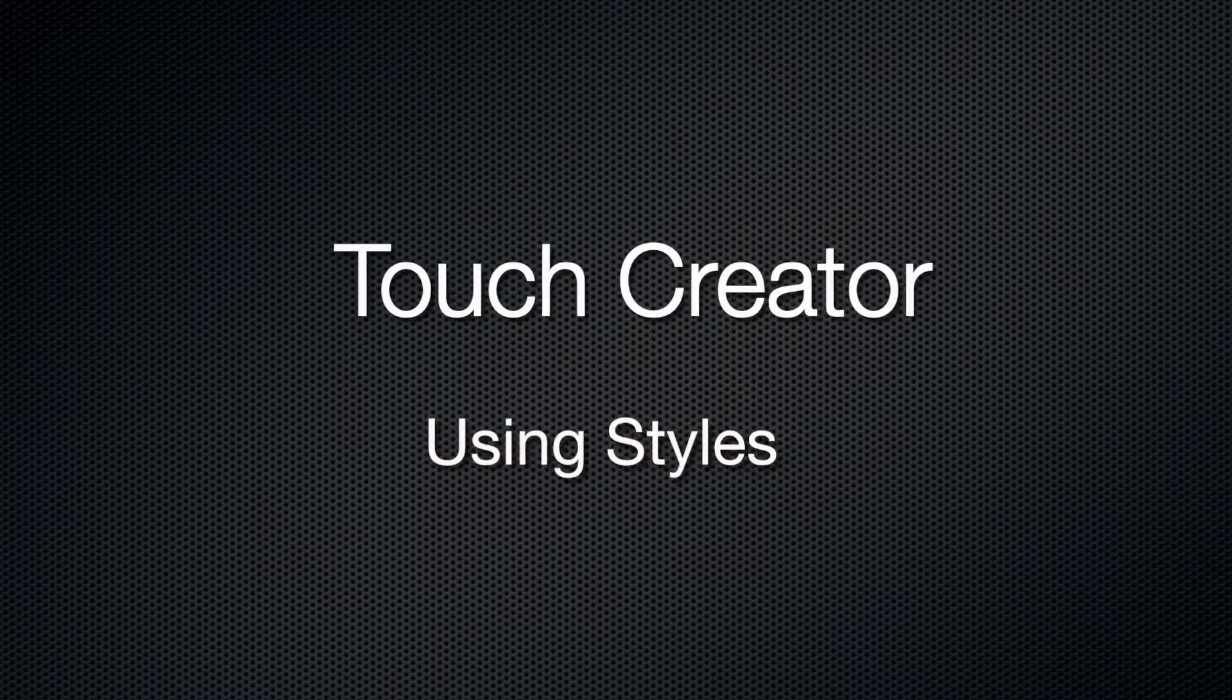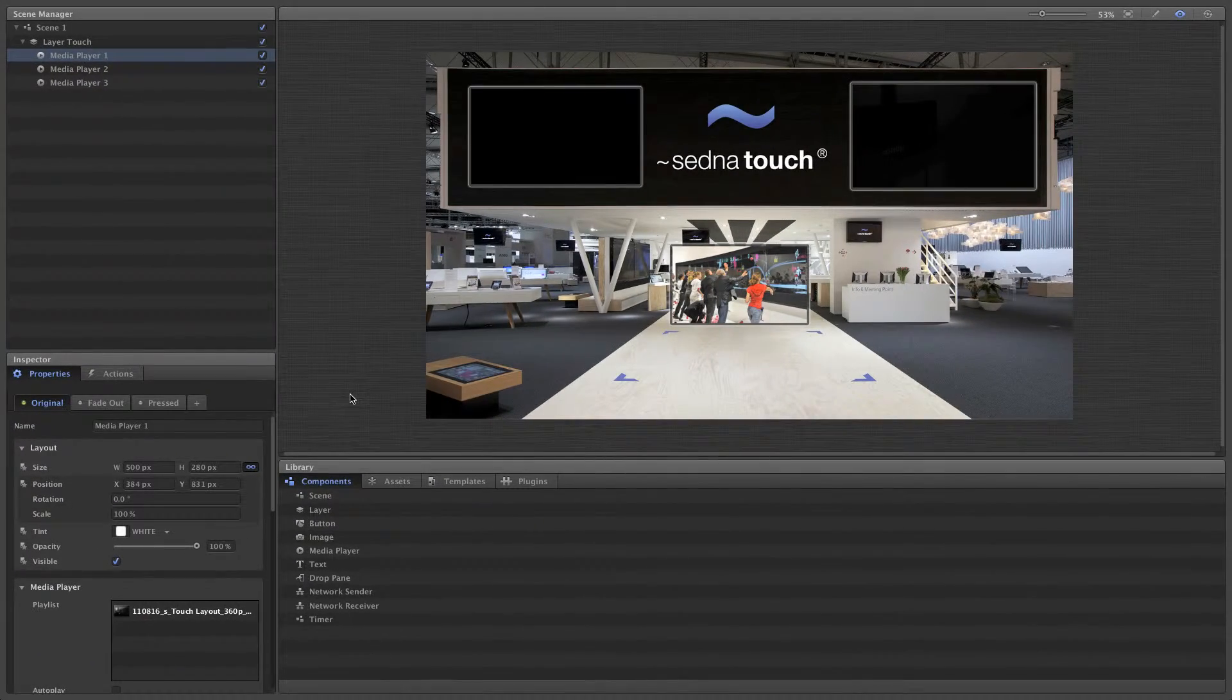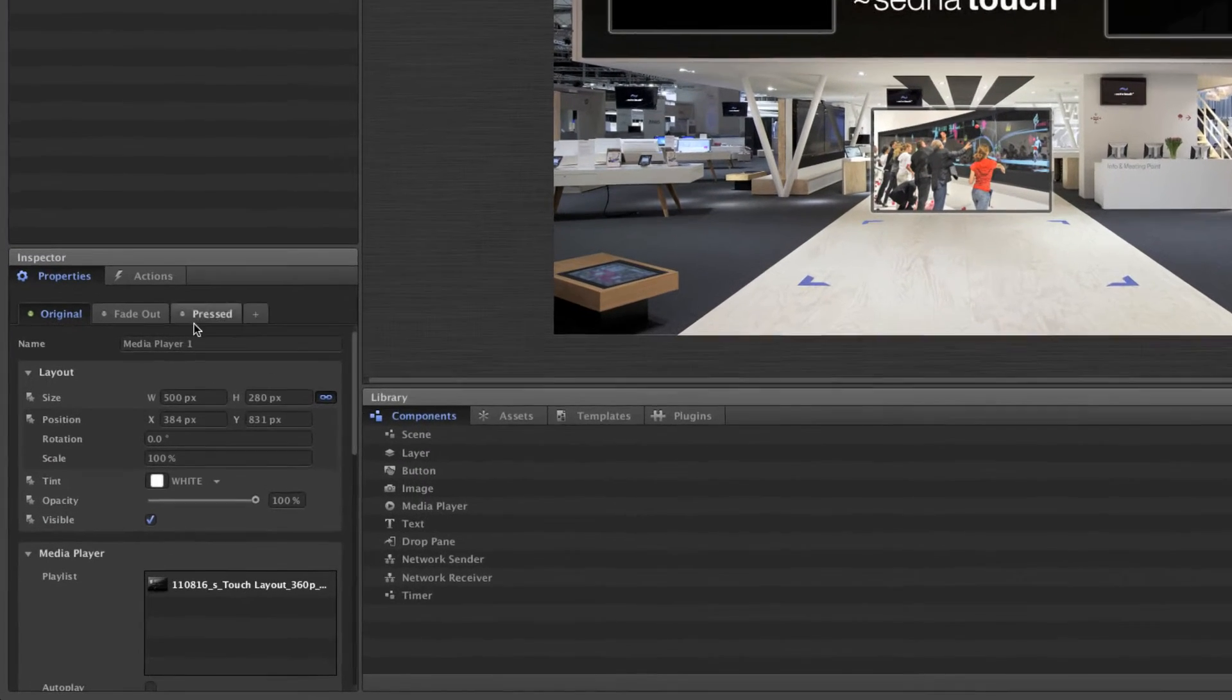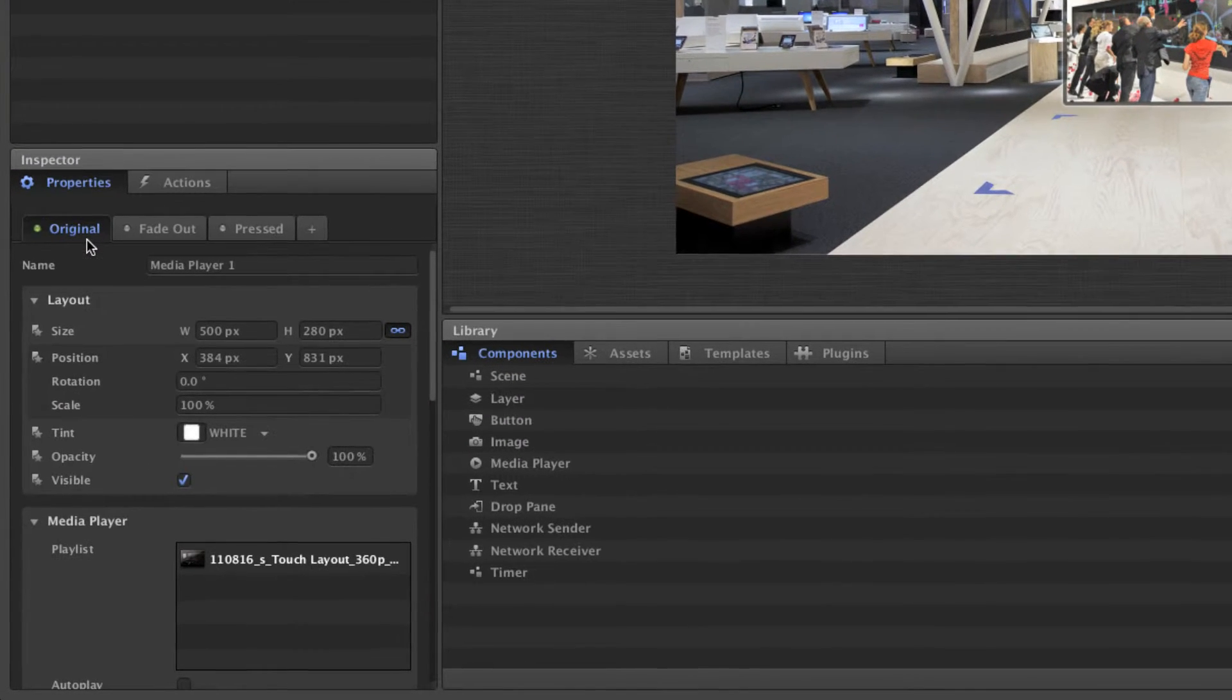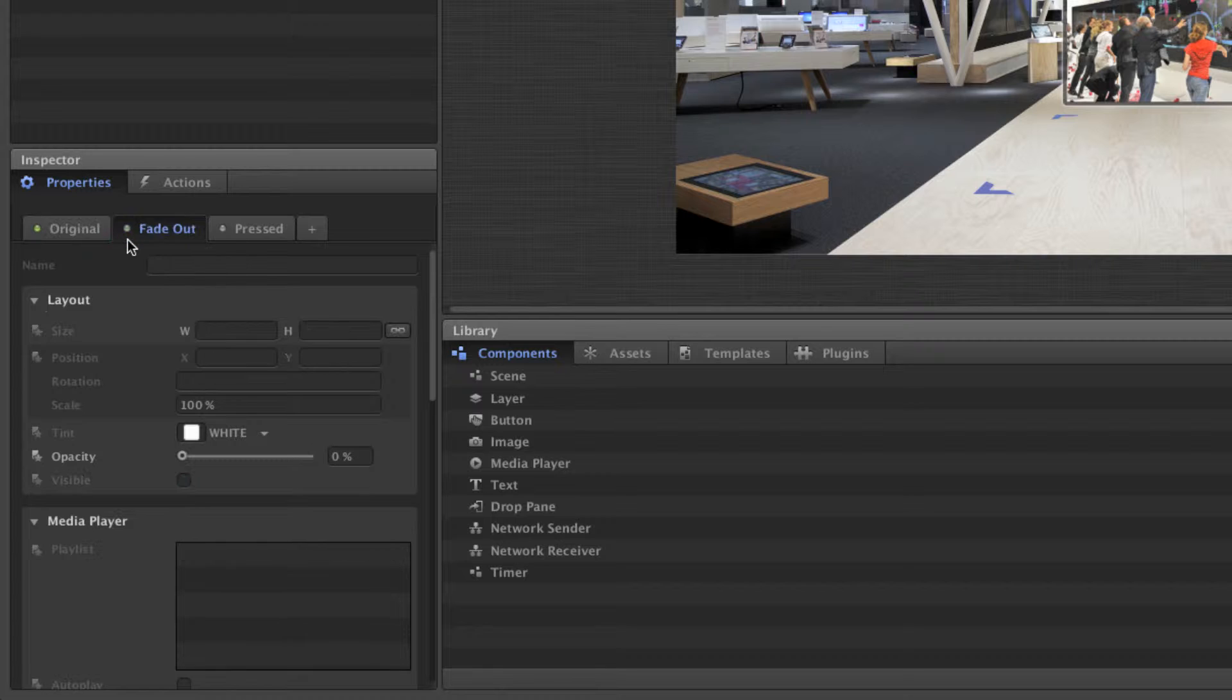Let's take a look at one of Touch Creator's most powerful concepts: styles. Each component in a scene has a set of default styles. Styles are used to define different states that a component can have. For instance, when hiding a component, the fade-out style is set.